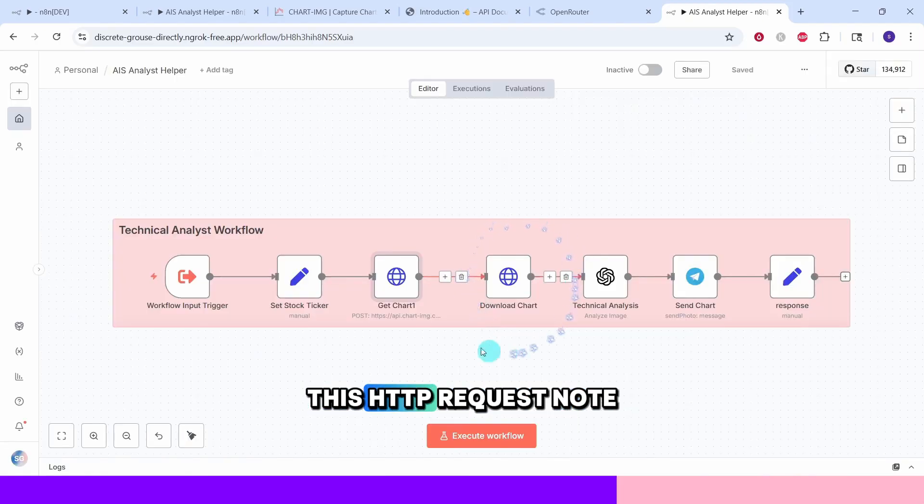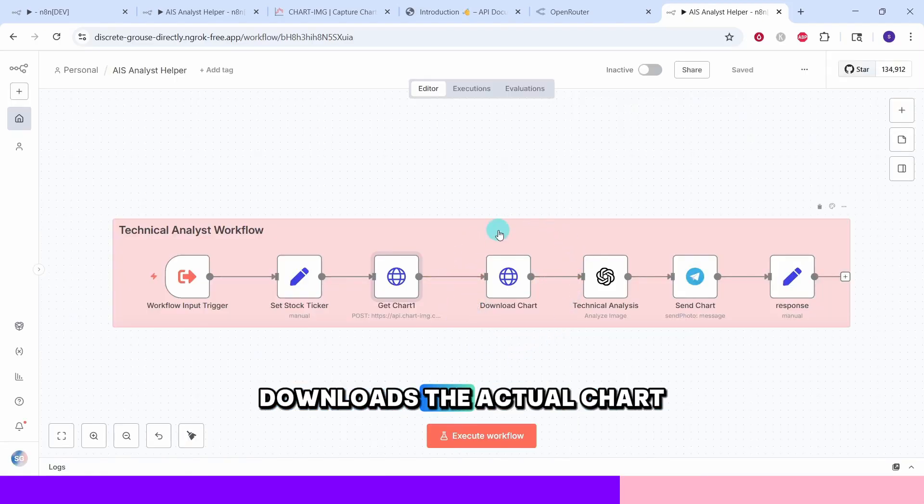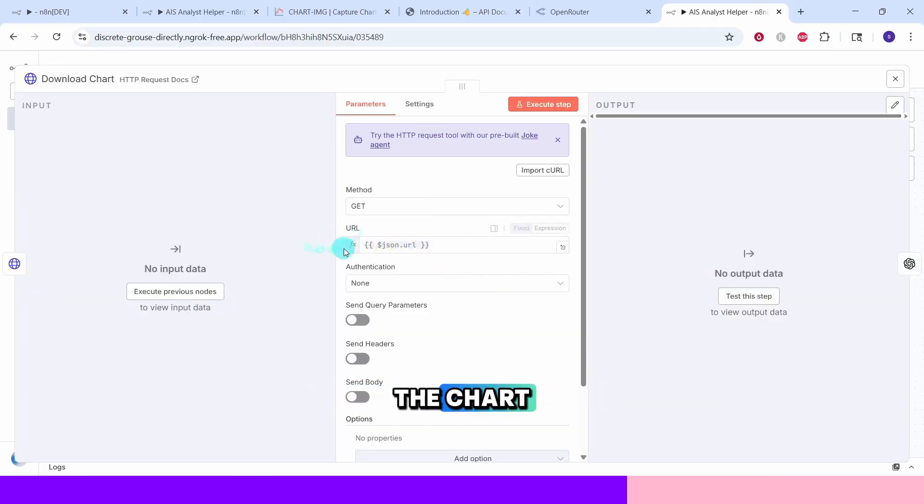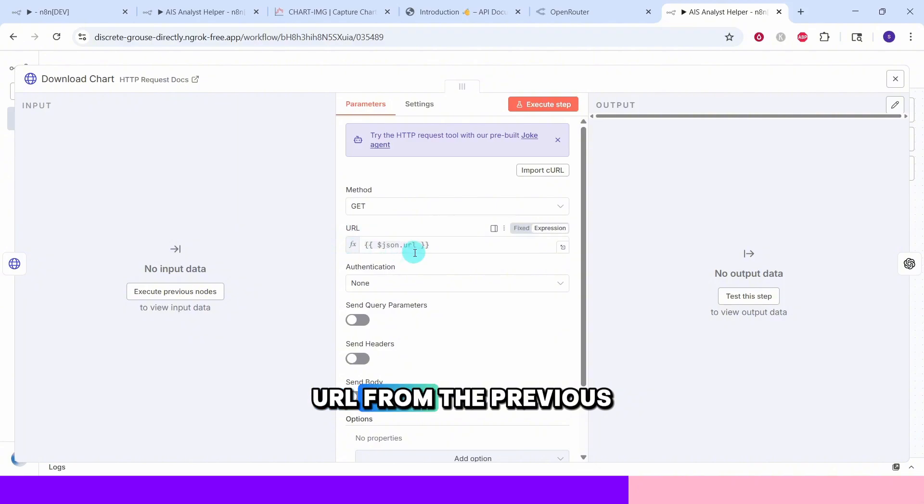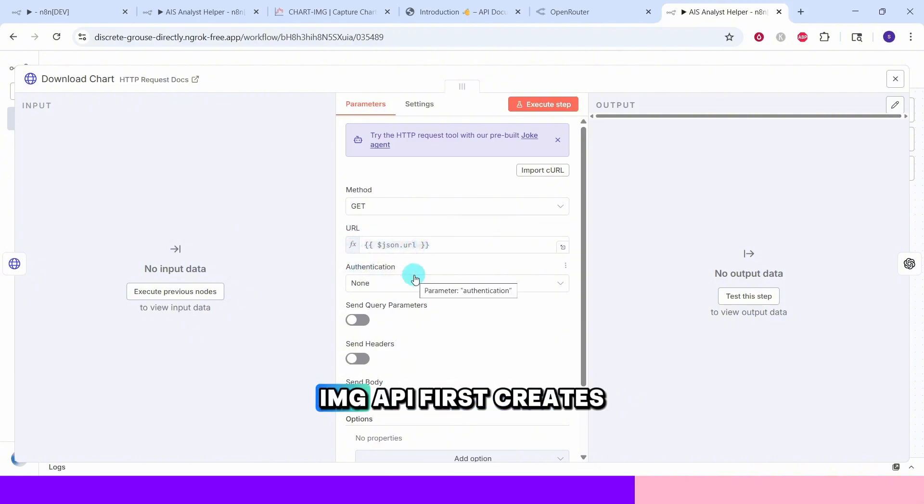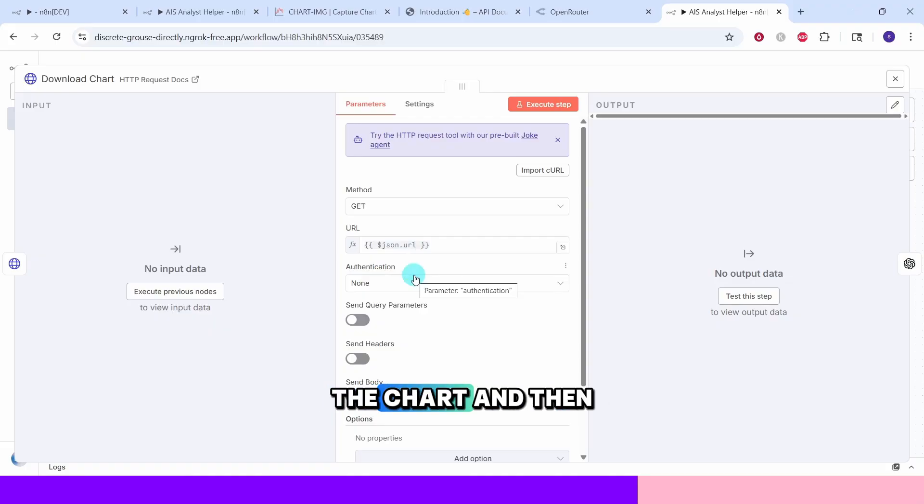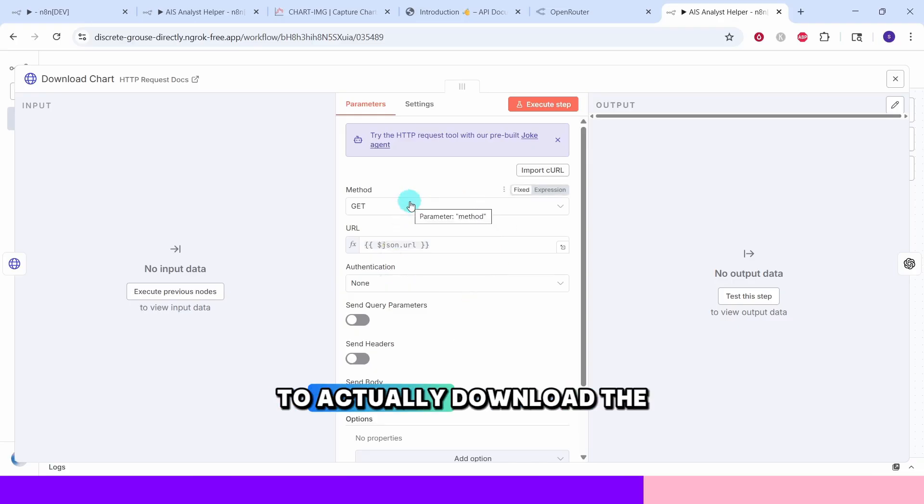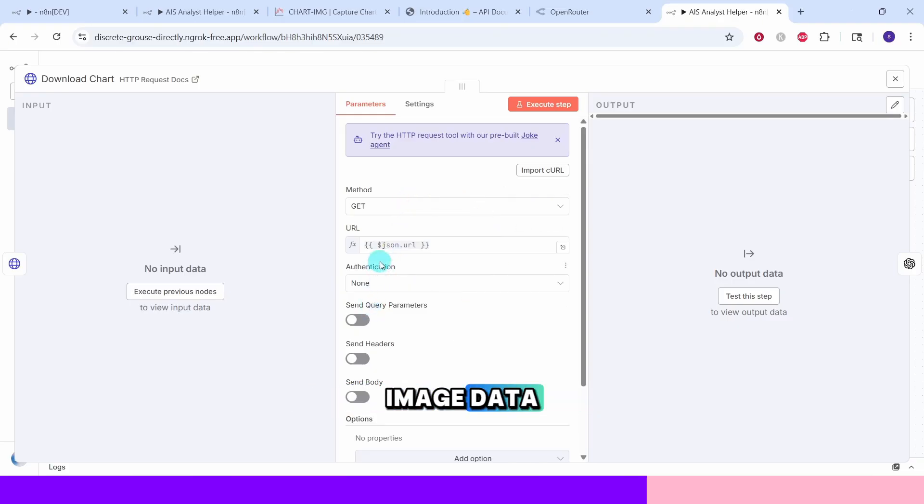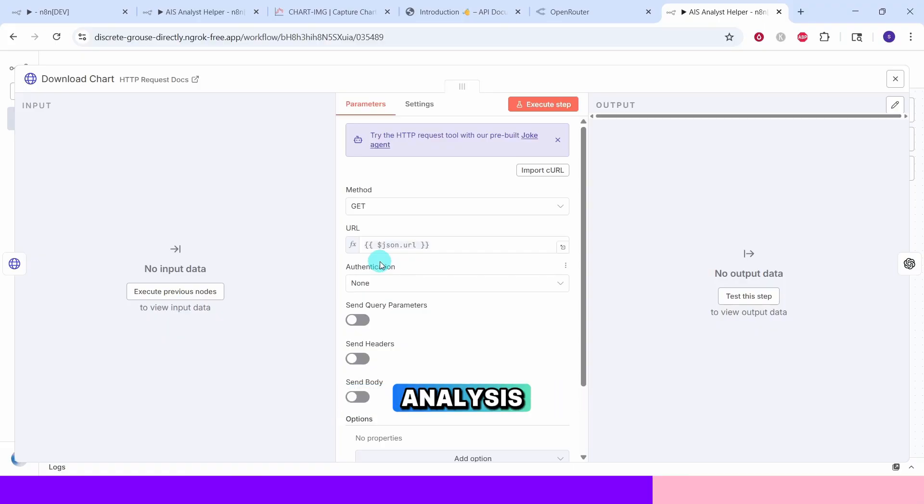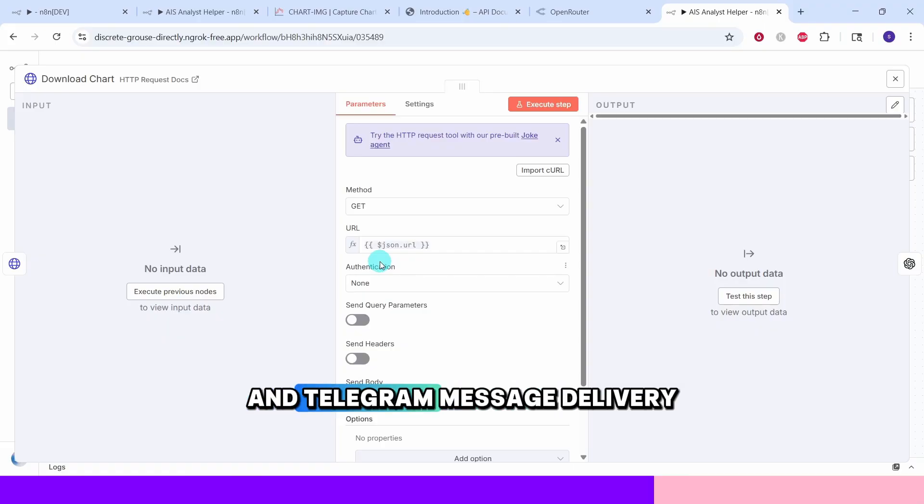This HTTP request node downloads the actual chart image. The URL field uses an expression to pull the chart URL from the previous node's response. The previous Chart IMG API first creates the chart and then returns a URL. Then we use this node to actually download the image data. This ensures we have the chart image ready for both AI analysis and Telegram message delivery.